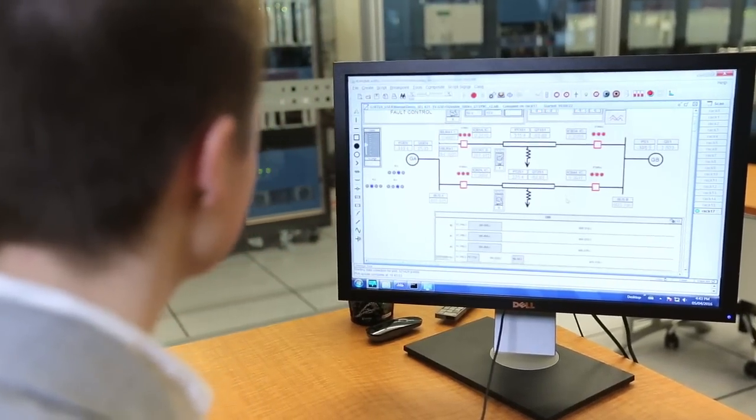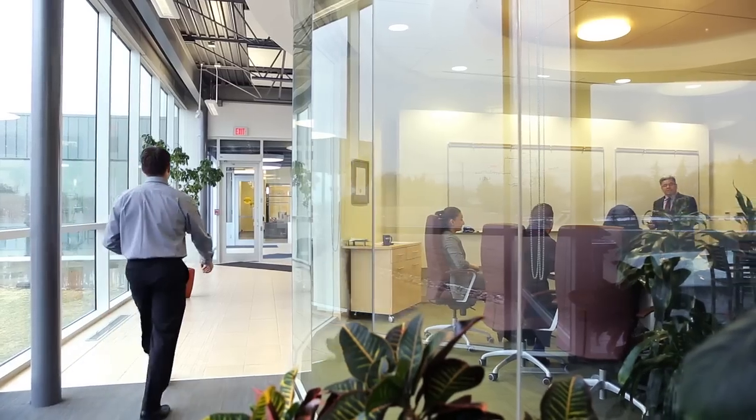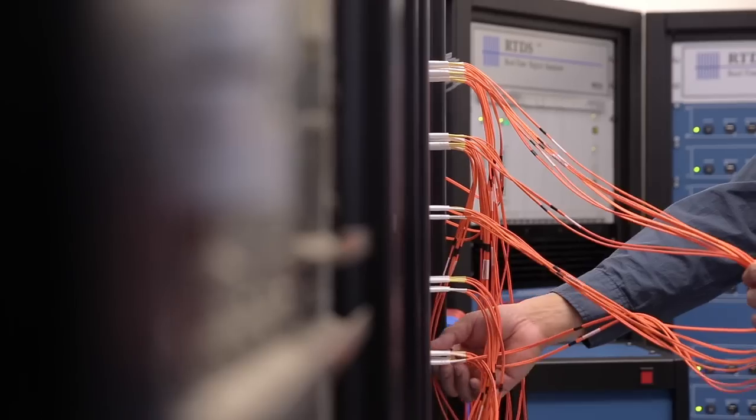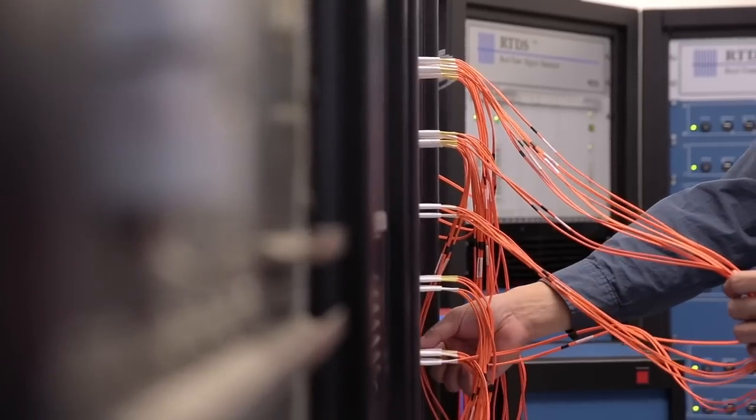RTDS Technologies leads the way with world-class in-house research and development and a team committed to innovation and simulation support for our hundreds of customers around the globe.